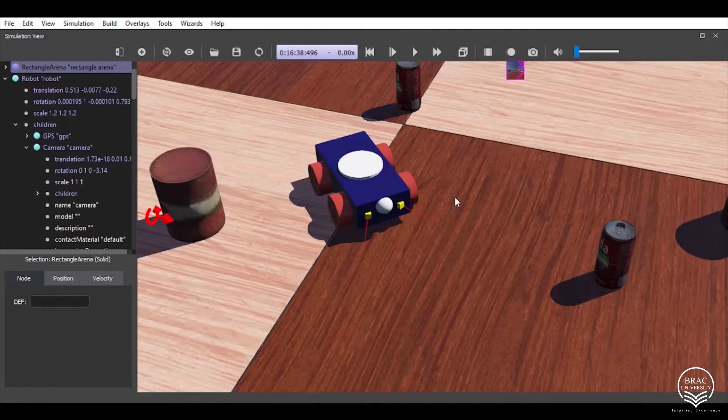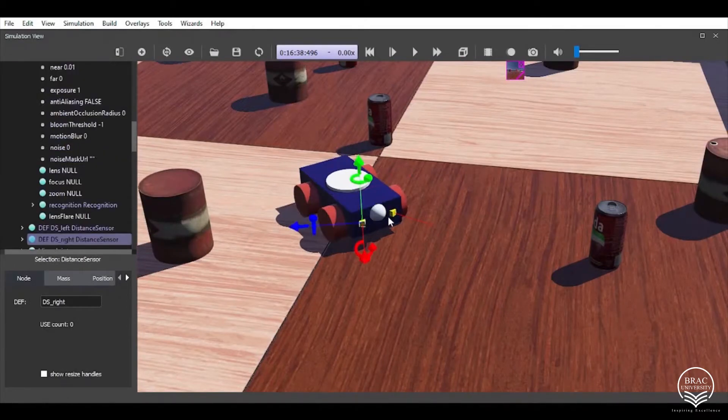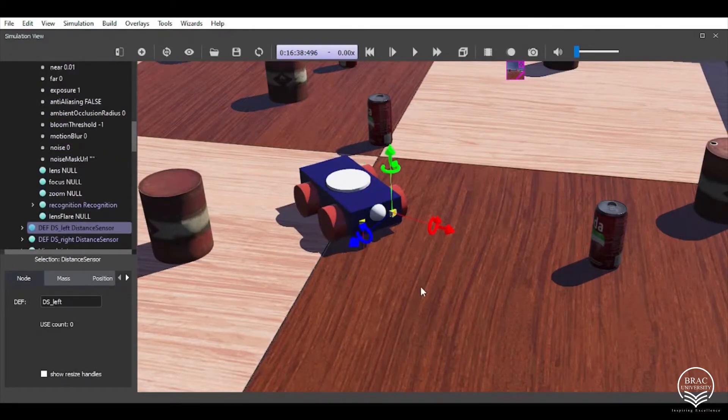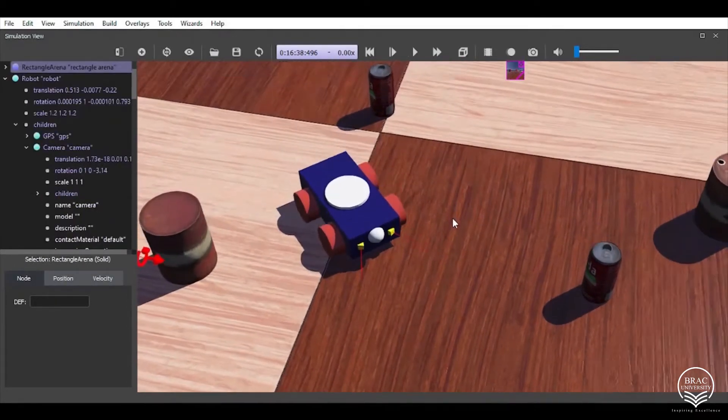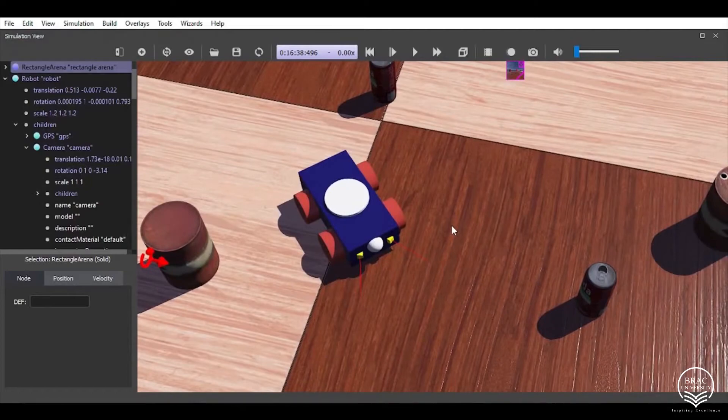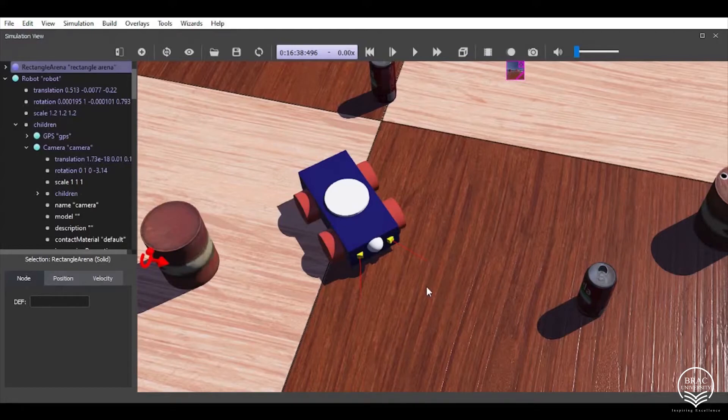First of all, we have here these two distance sensors. The distance sensors work according to the x-axis of their placement - they measure the distance in terms of the x-axis. So we have placed this in such a way that it covers most of the front and side areas of the robot.